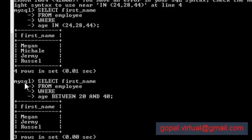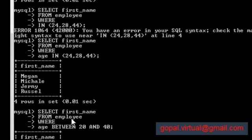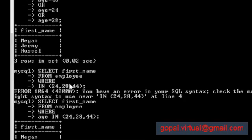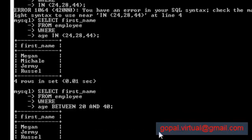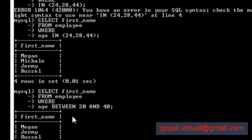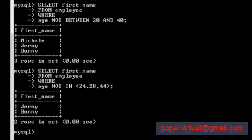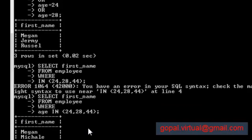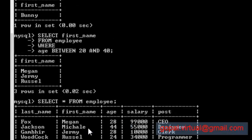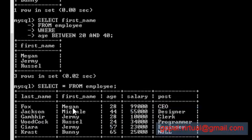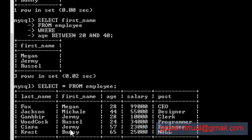Let's see whether it is right or wrong. The IN selection condition that we previously did - as you can see, Megan, Michael, Jeremy, and Russell. And let's see, we have listed Jeremy and Bunny. There you go: Megan, Michael, Jeremy, and Russell are within 20 and 40.